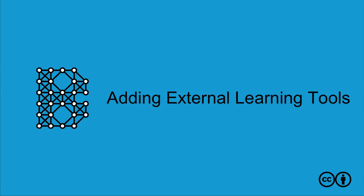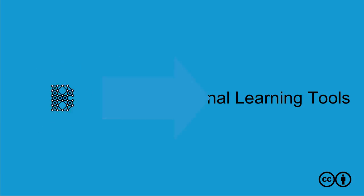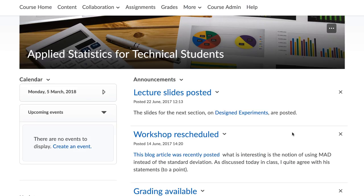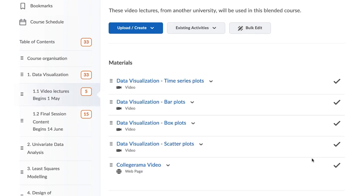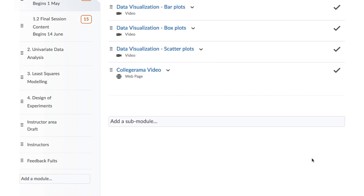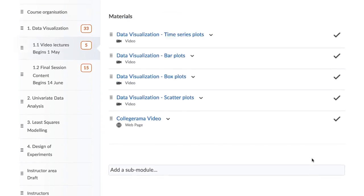External Learning Tools. To increase online learning and interactivity, you can add external learning tools to your Brightspace course. Simply add them as additional content to your modules.